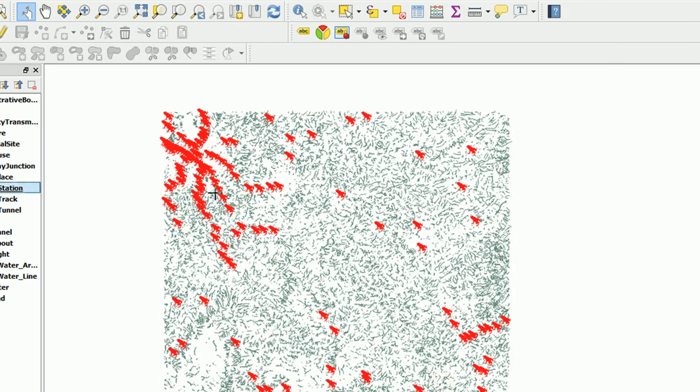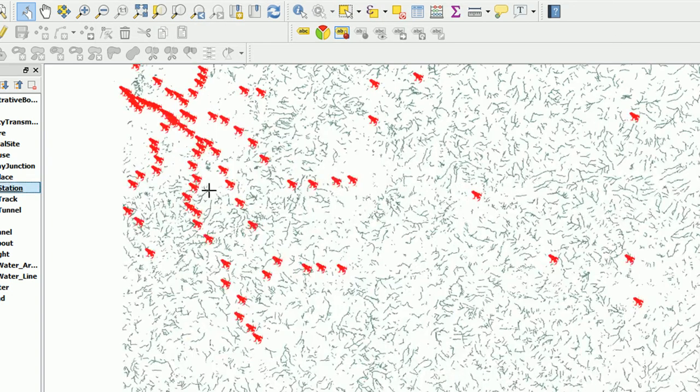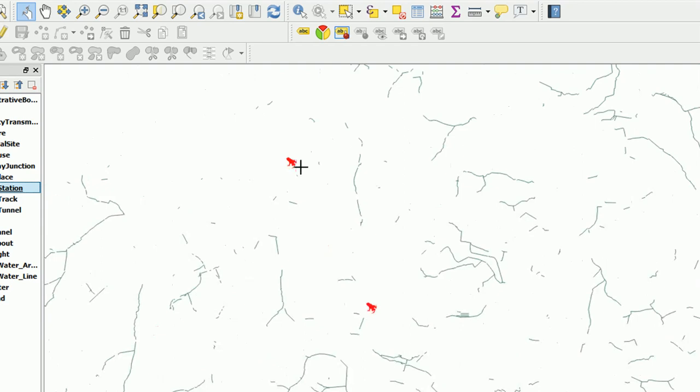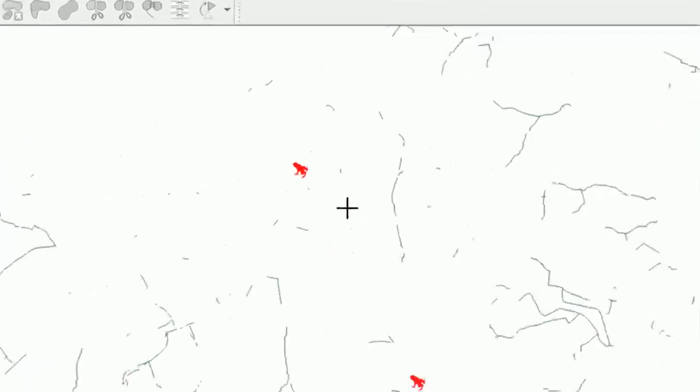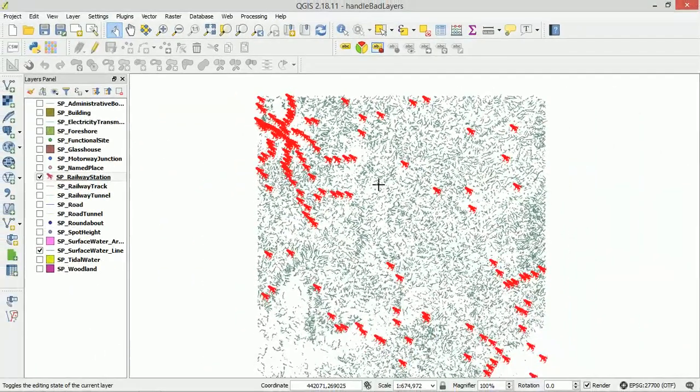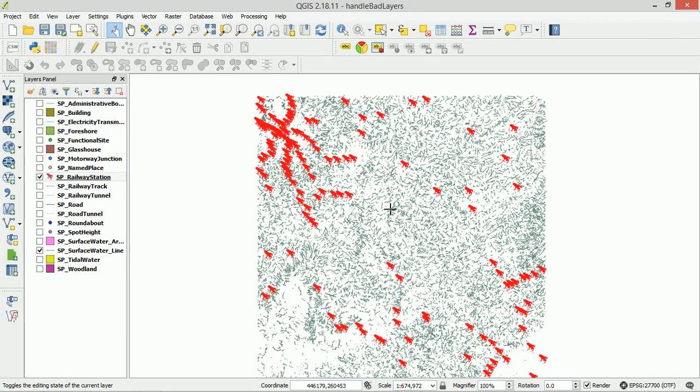You should be able to see that we have changed our railway stations to red frogs. There we go. So that's how you can play around with SVG markers. If you do make your own SVG markers, please let me know. I'm always on the lookout for more of these because it's kind of cool to style your maps.